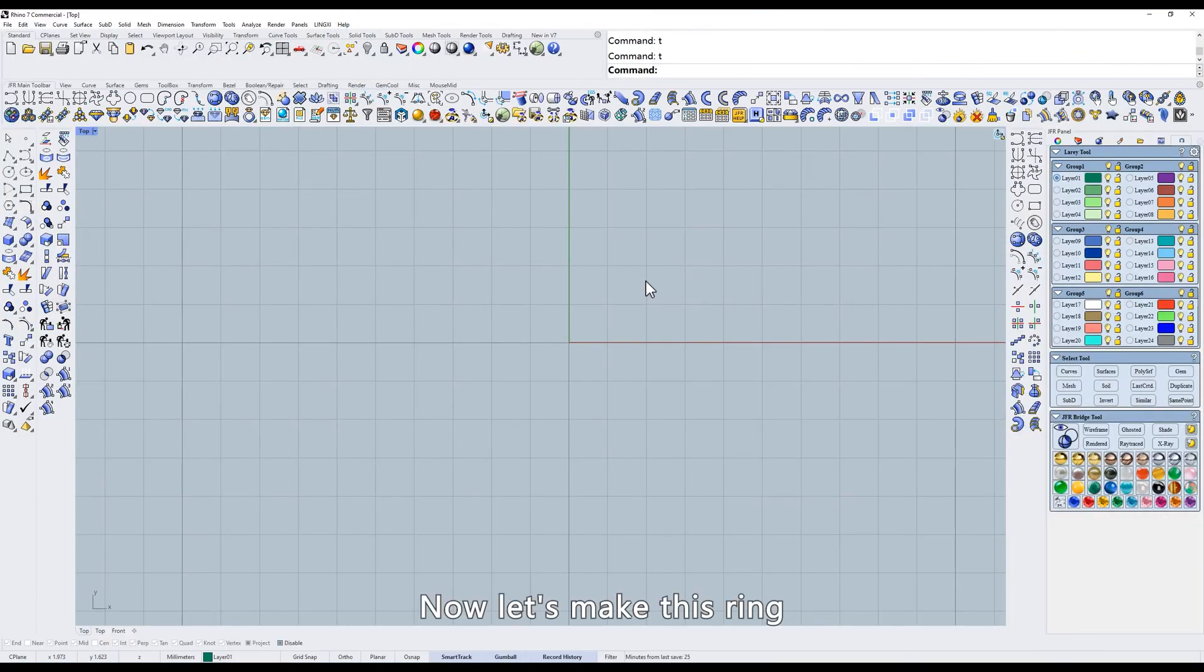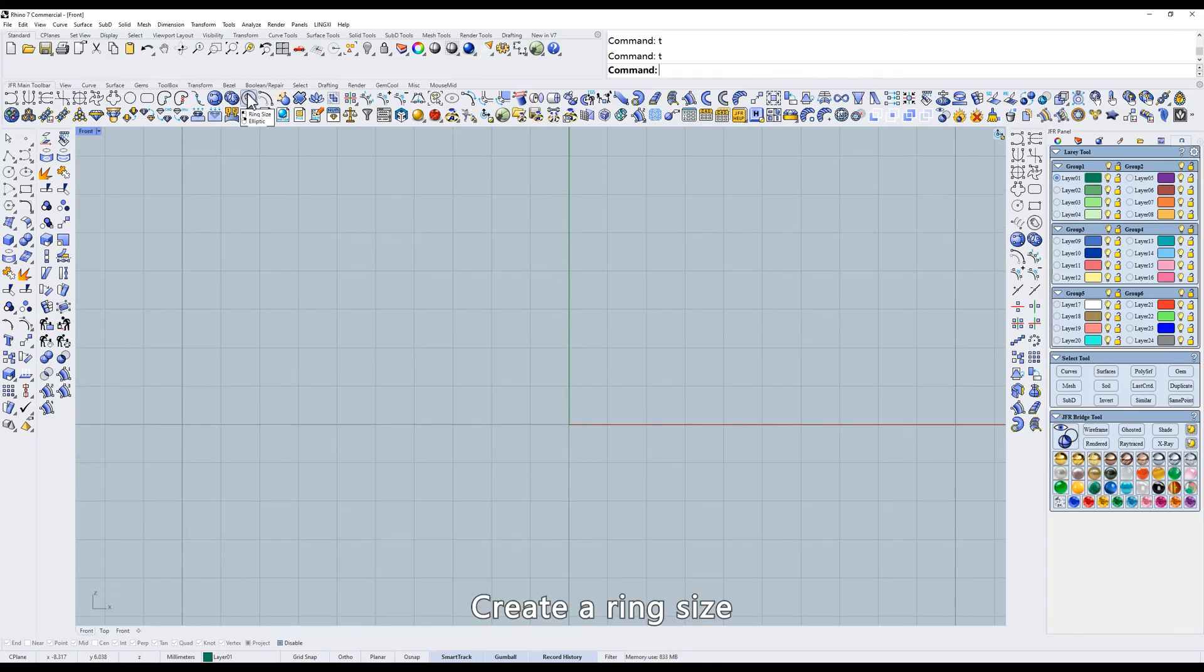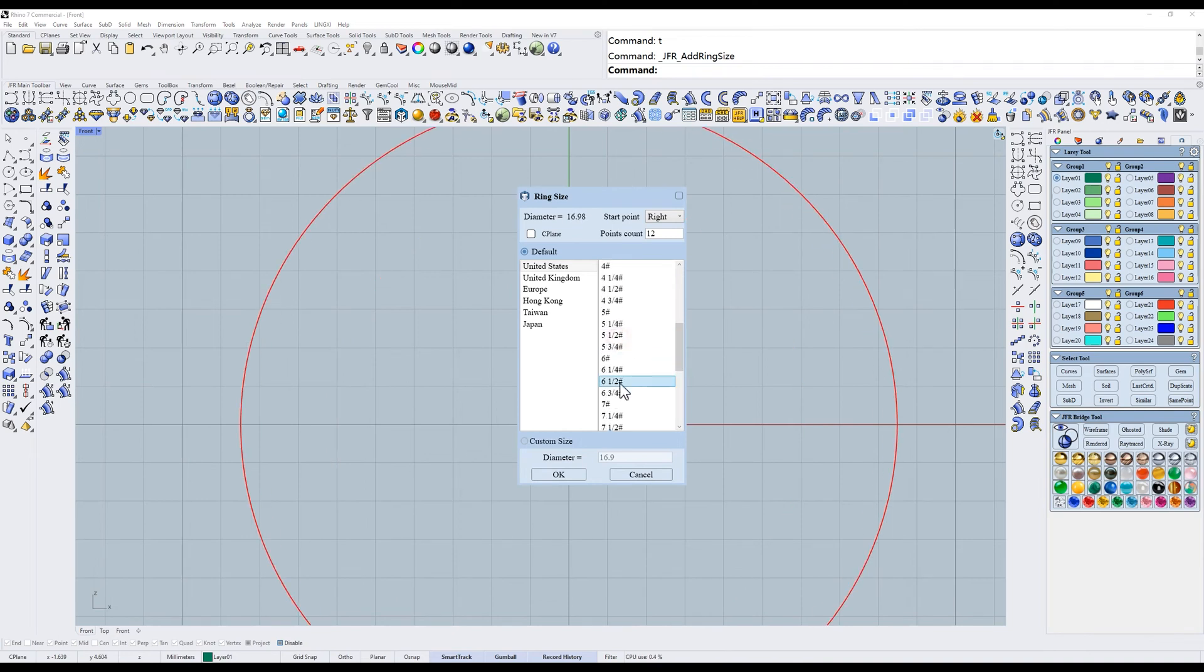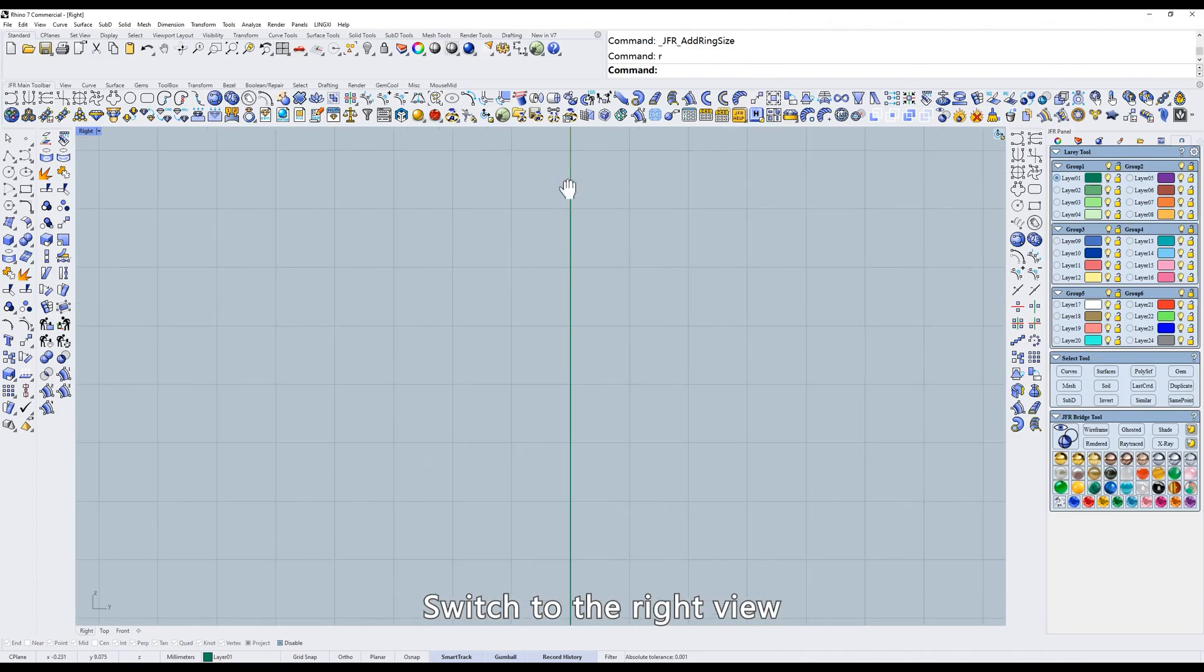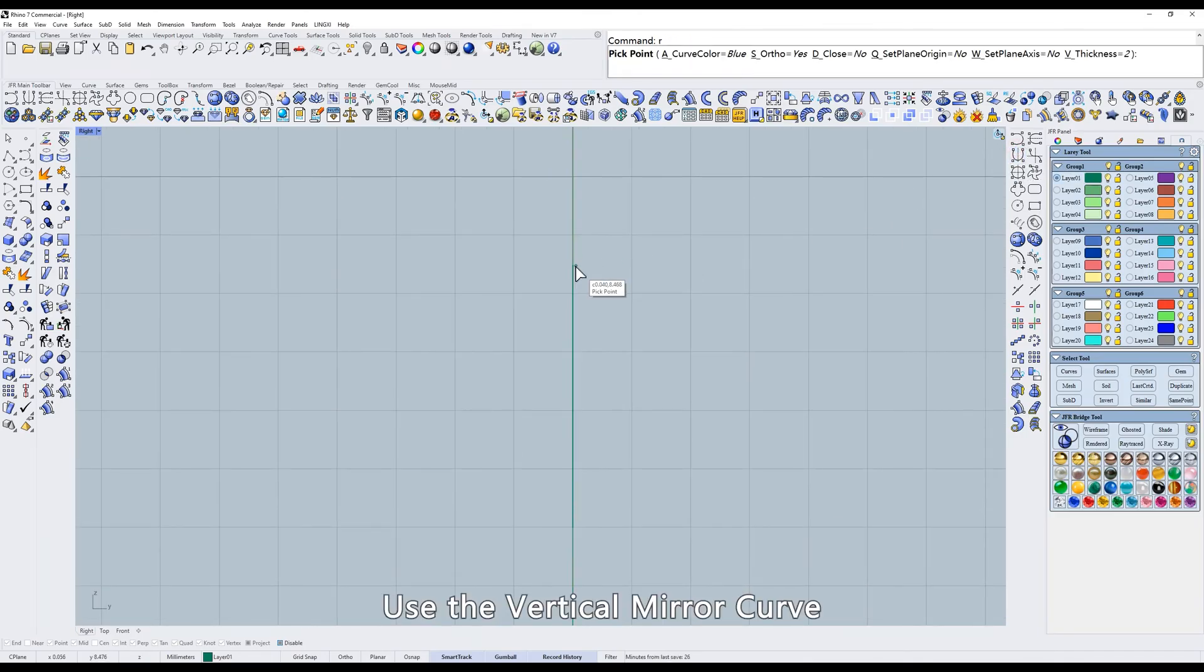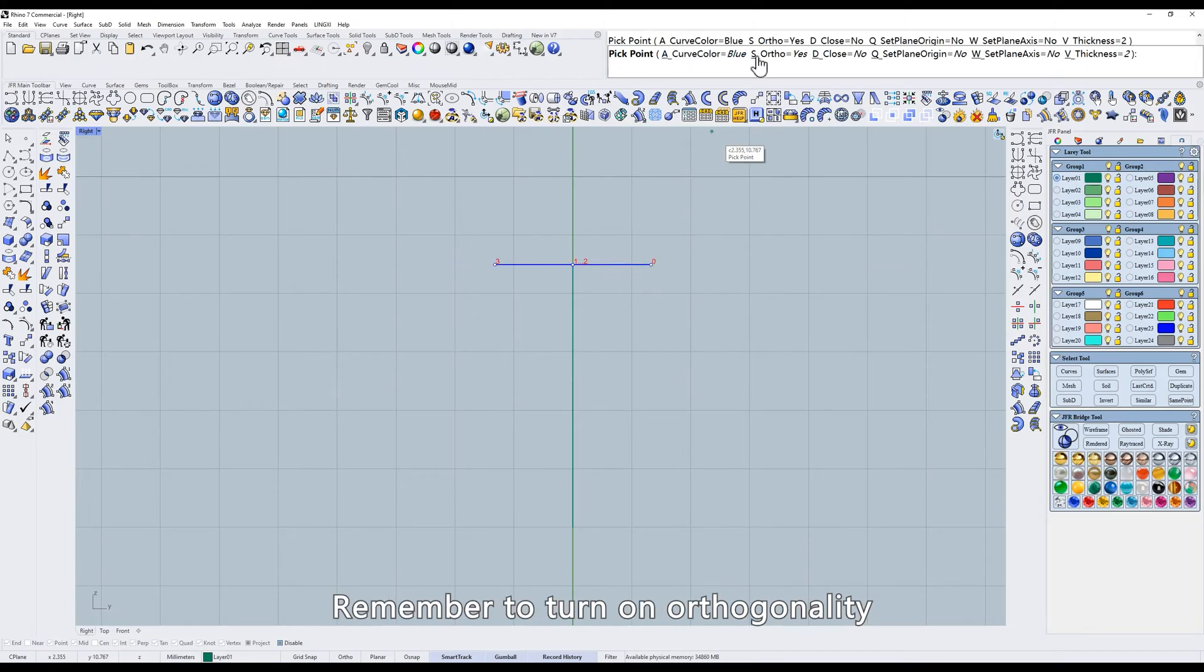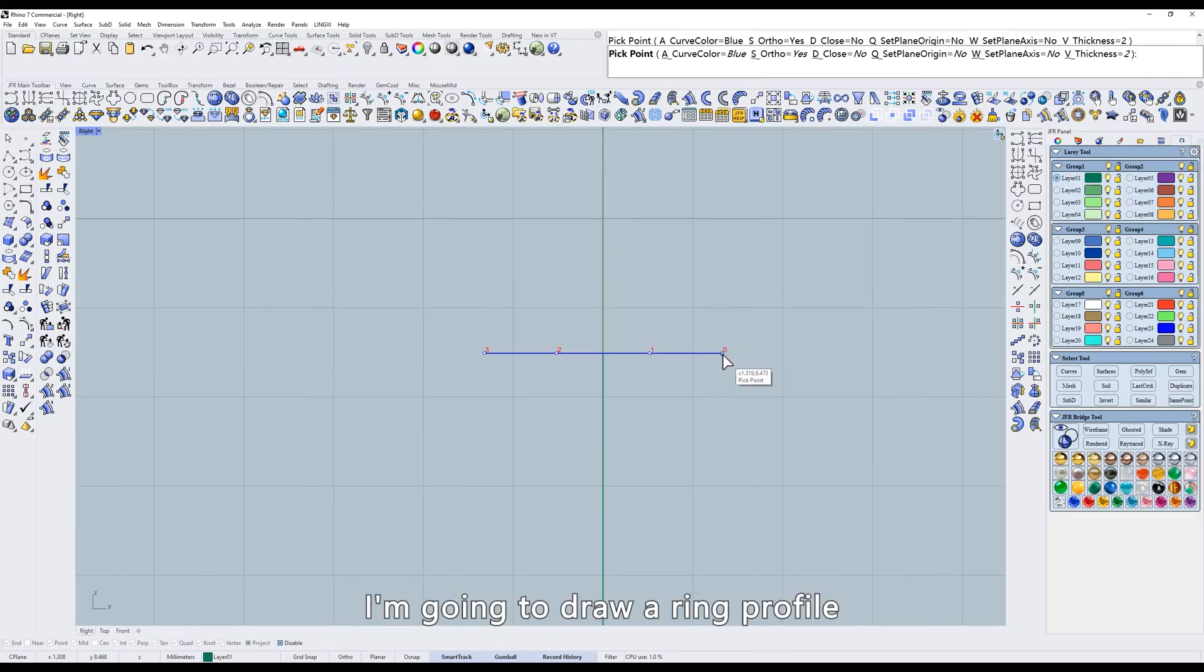Now let's make this ring. Switch to the front view. Create a ring size. Switch to the right view. Use the vertical mirror curve. Hold down ALT and snap it to the circular curve. Remember to turn on orthogonality.